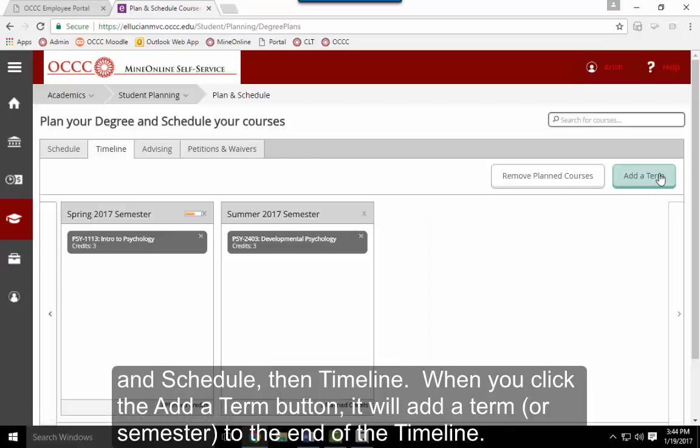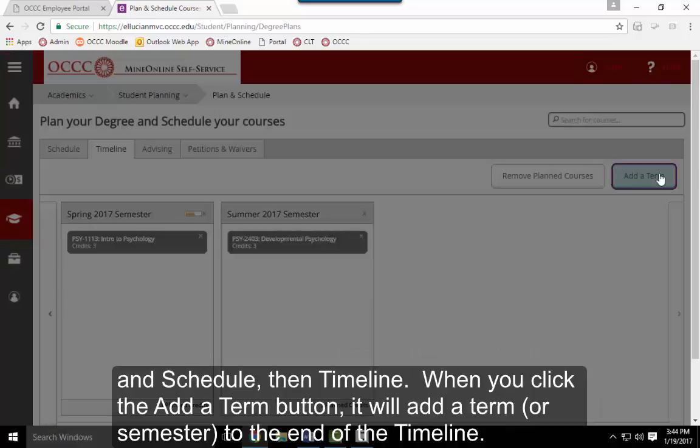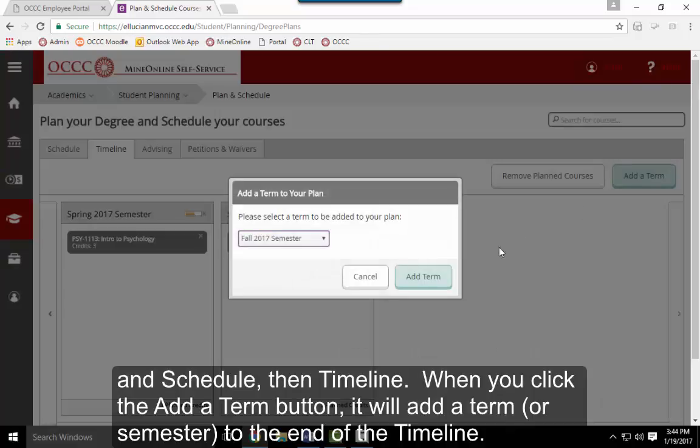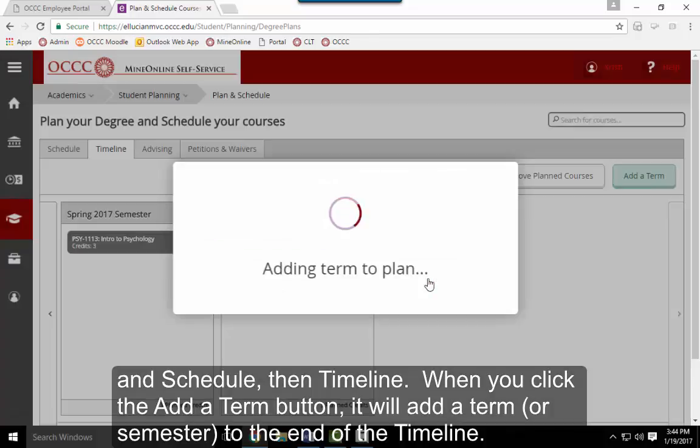When you click the Add a Term button, it will add a term or a semester to the end of the timeline.